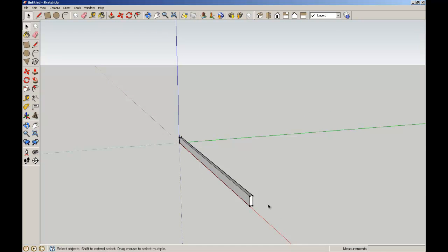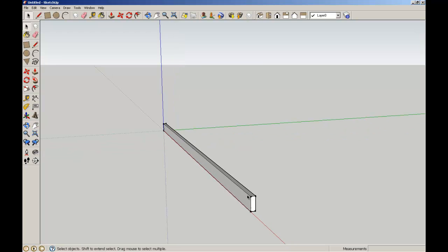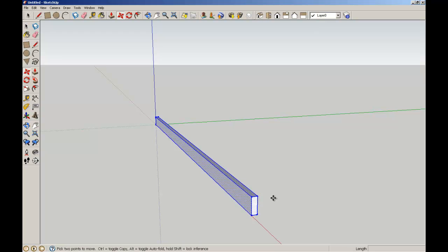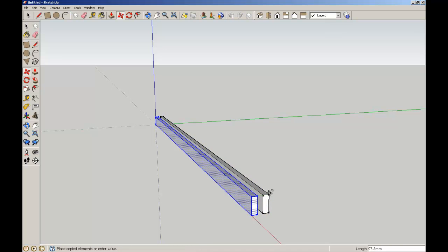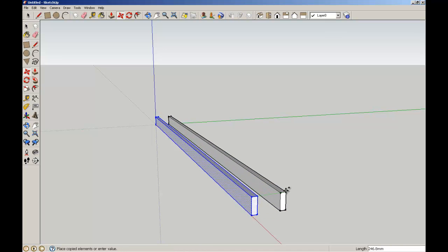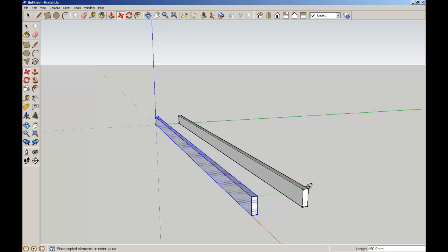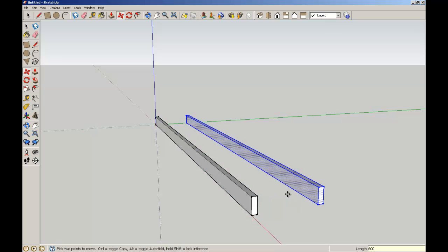I'm going to triple click to combine that into one selection. Using my move tool, I'm going to then copy this, holding my CTRL key down to give me a modifier so that it's copy and not just move. And I'm going to copy it 600mm apart.